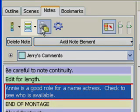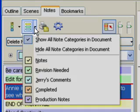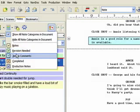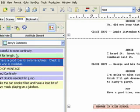The Hide, Show Note Categories in Document controls which note categories are displayed in the document.